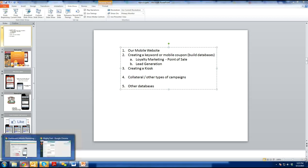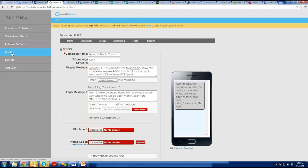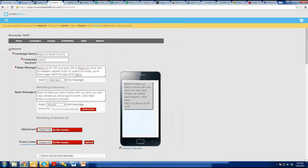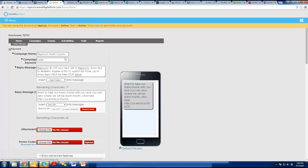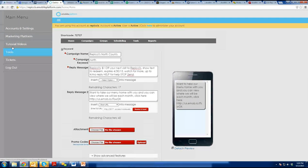Now let's say we're going to use tablets at an event where a lot of people will be walking by and buying. We want every one of those people to opt in. So we go in and create a keyword specifically for that event — for example, every time we go to Chillicothe, we build a database just for that event using the keyword CHILLICOTHE. We know this is our database for people in Chillicothe. I created this one for North, so now I go over to Tools and create a kiosk.